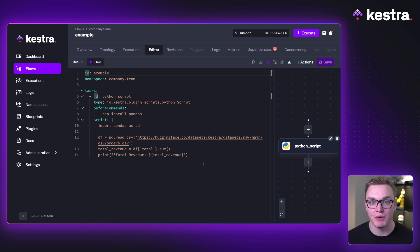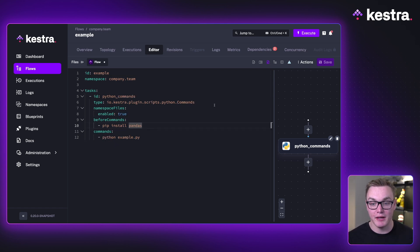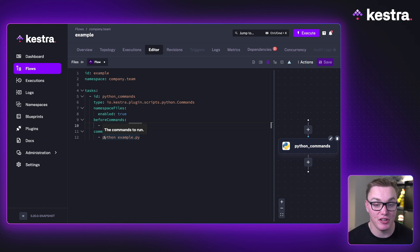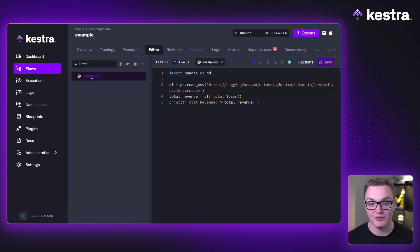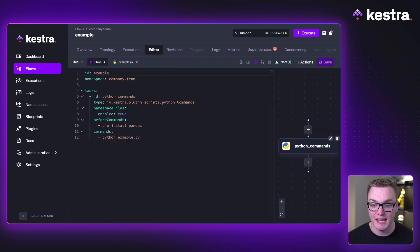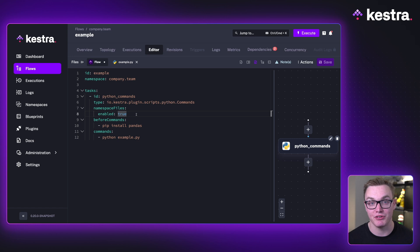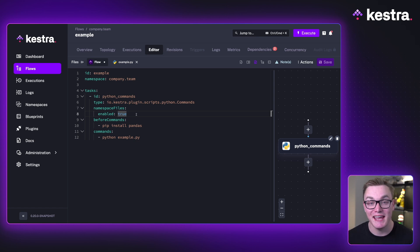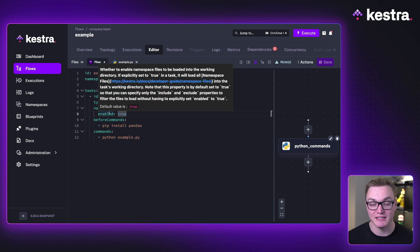There is another way you can do this which is better suited for more complex projects with multiple files, and that is using the Python commands task. The key difference here is this is now going to run some commands effectively in a terminal for Python — this is how we would typically run Python on our own machine. In our namespace files on the left, I have a file called example.py with the same code. Because this is in our namespace, I can access it in the commands task, but I do need to add the namespace files property and enable it to true.